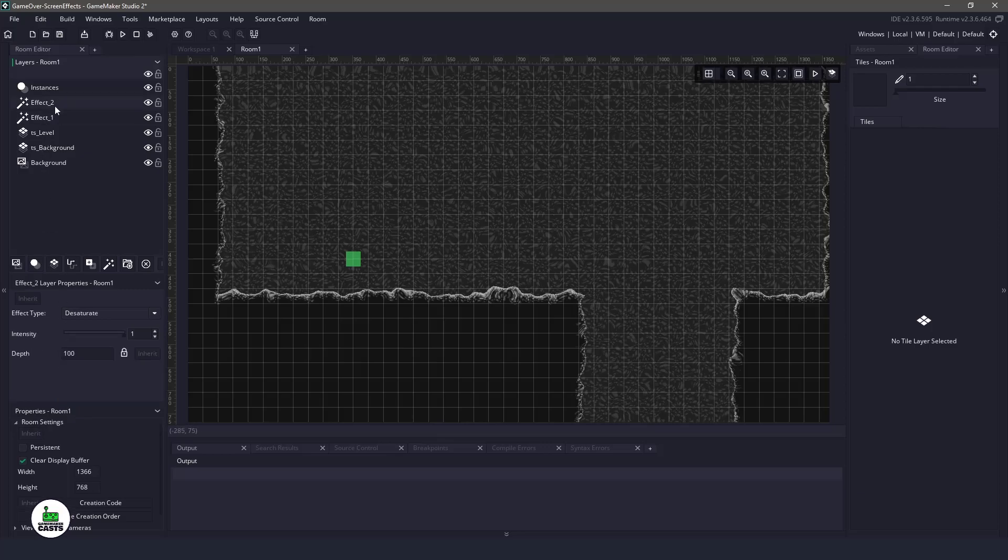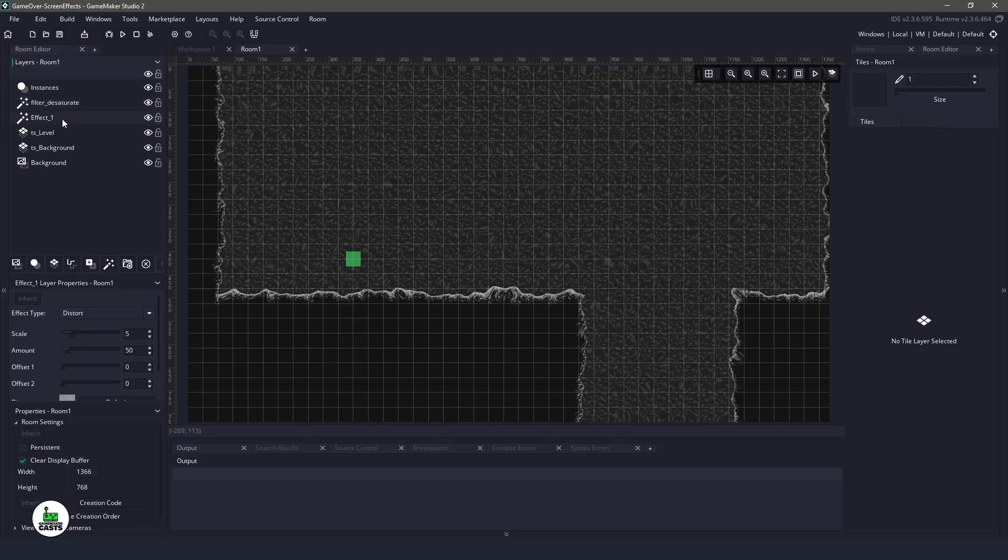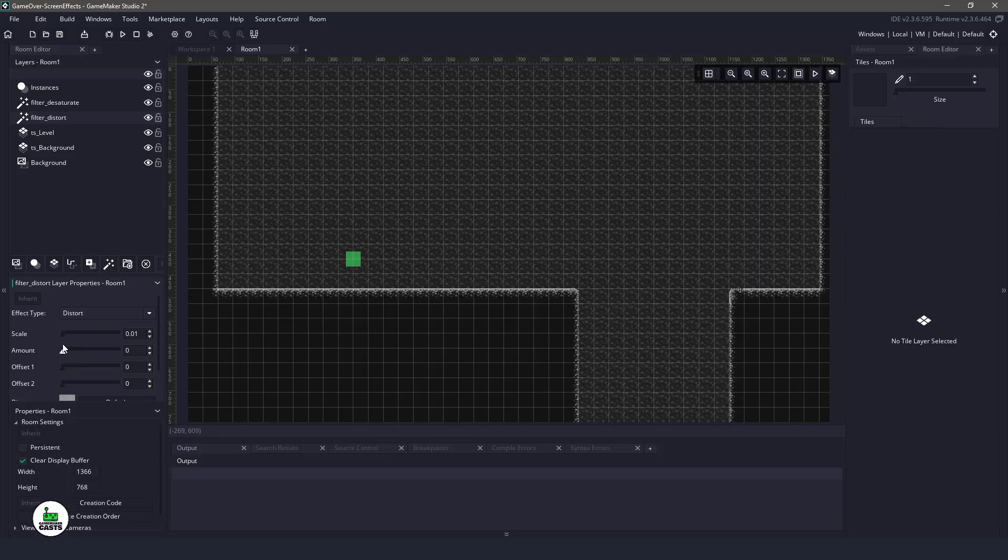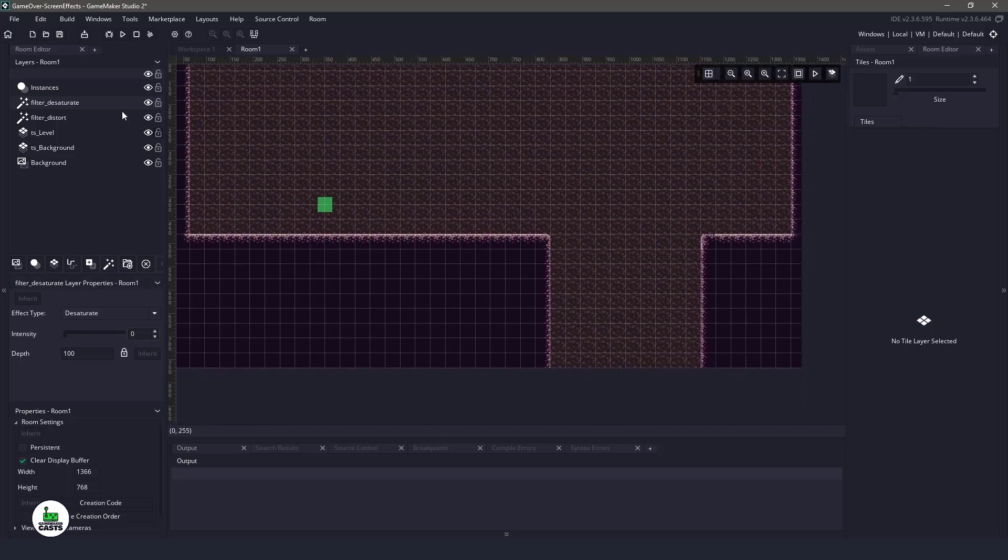Let's rename these layers so we can actually use them in GameMaker Studio. So for the desaturate, we'll name it filter underscore desaturate. And for the distort, we will use filter distort. Now I'm going to turn these off. So I'm going to change the scale to zero and the amount to zero. I'm going to take the desaturation and turn that off.